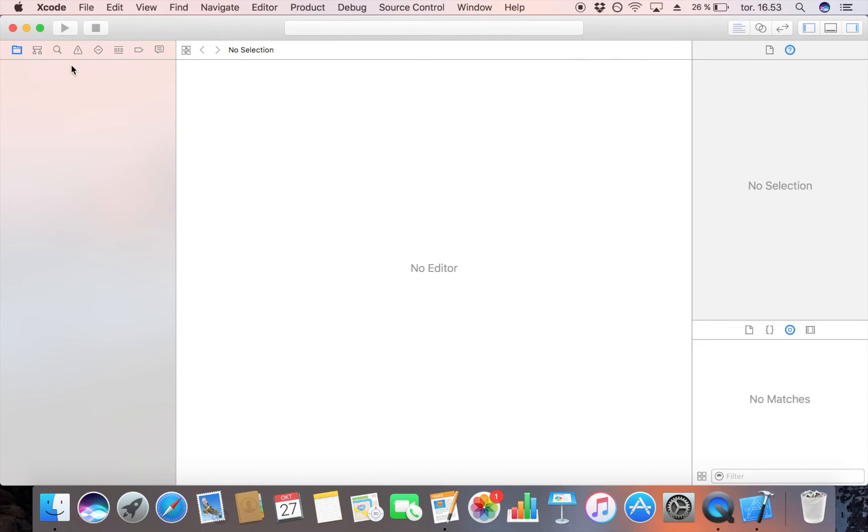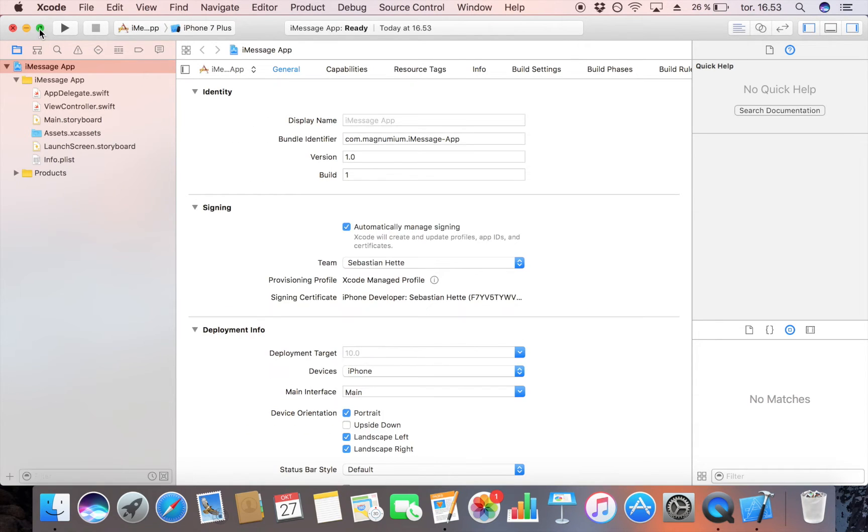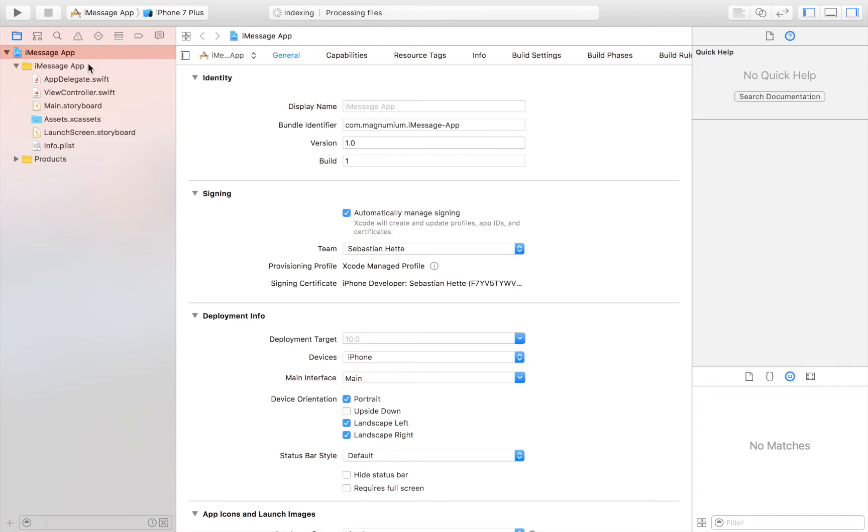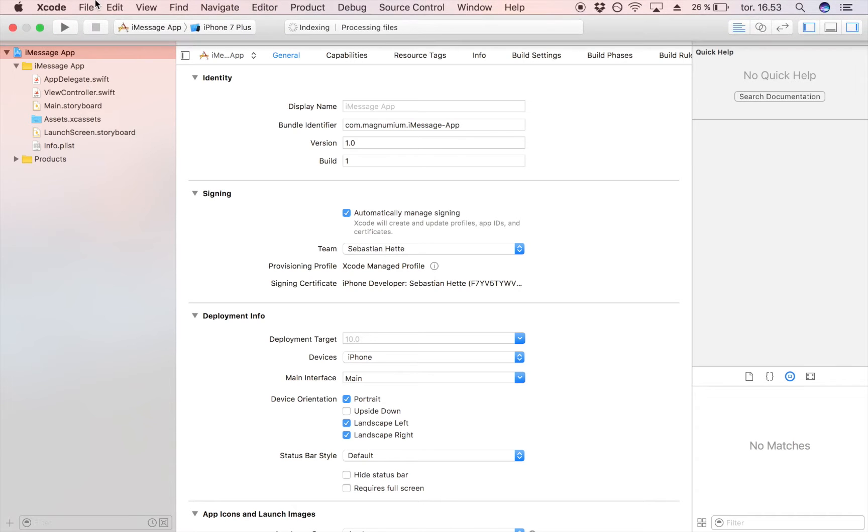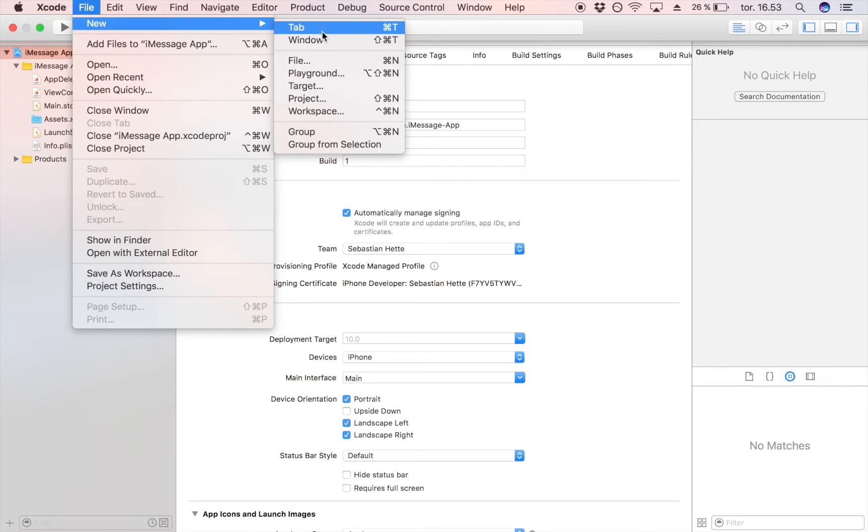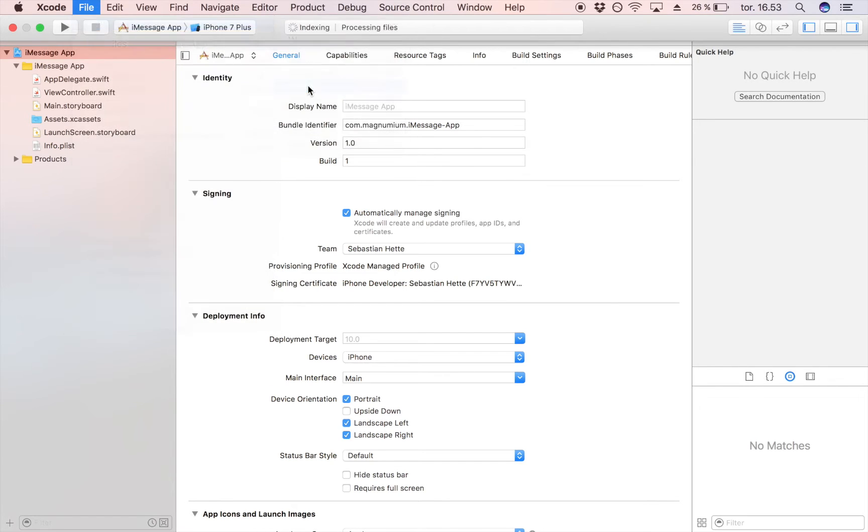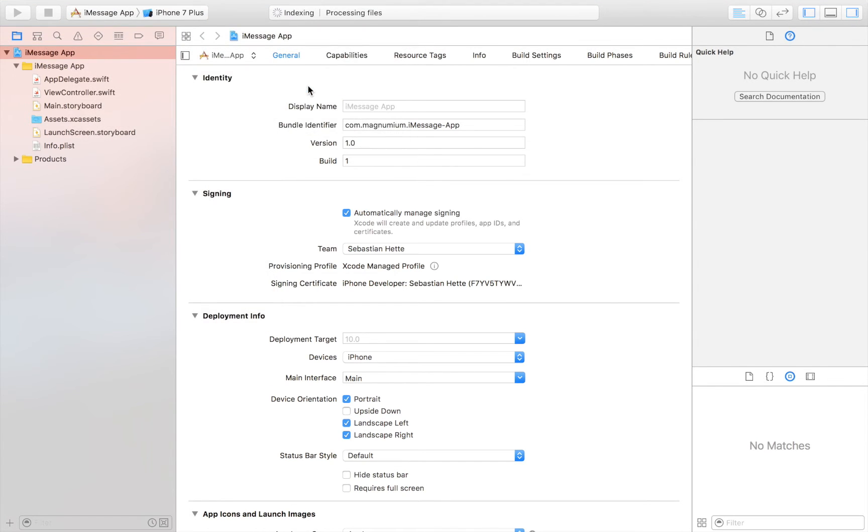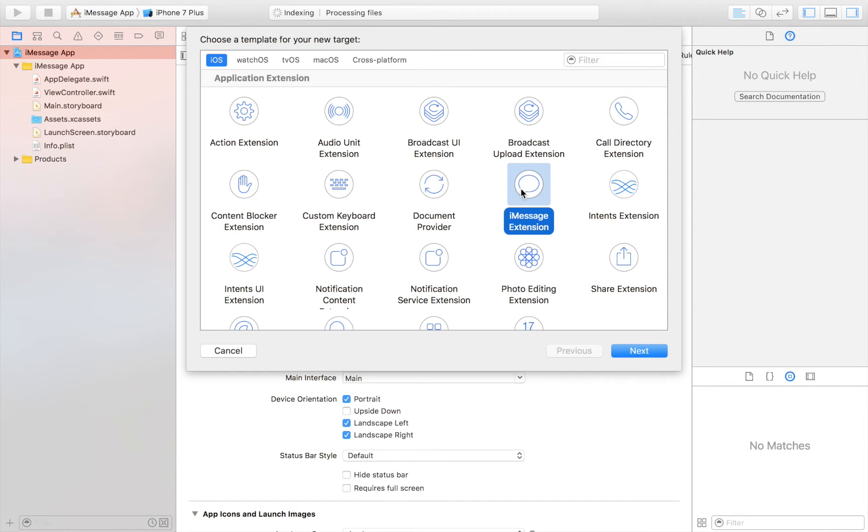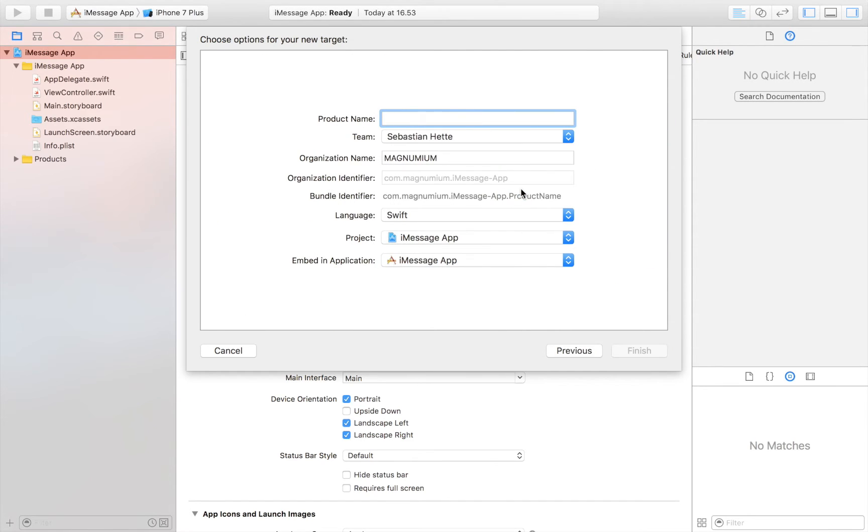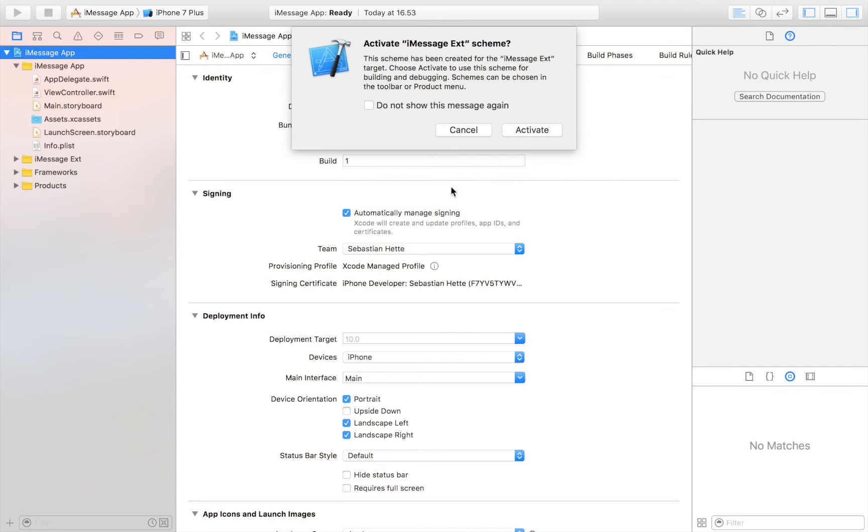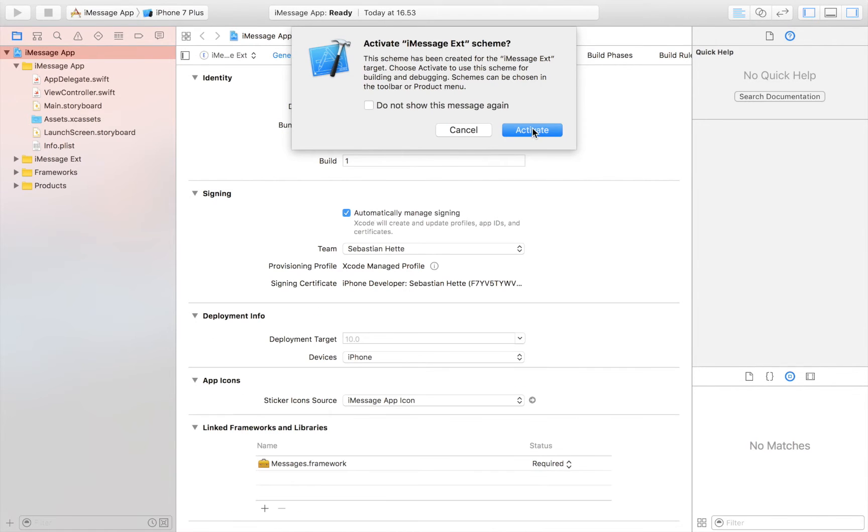Now I'm just going to save it on my desktop, but of course you can save it wherever you want to. Now is where the magic happens. So right now we have a normal app, but we want it to be an iMessage app. So in order for us to do that, we just head over to File, New, go to Target. Then choose iMessage Extension, click on Next and name your extension something. So I'm going to call it iMessage Ext, short for extension and activate.